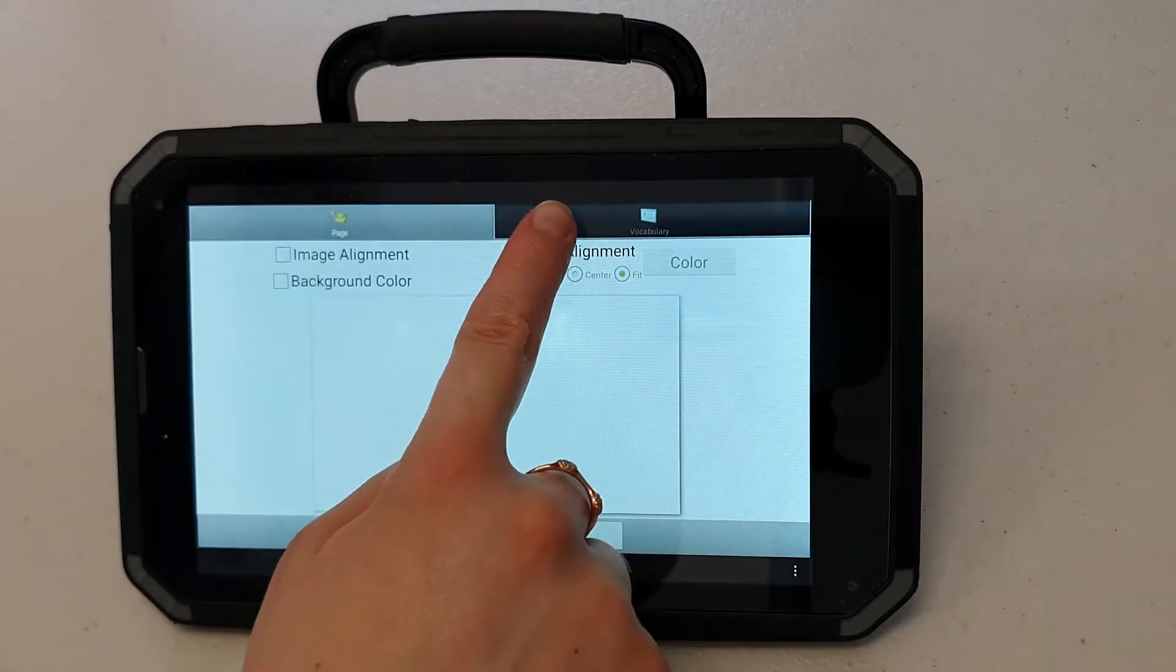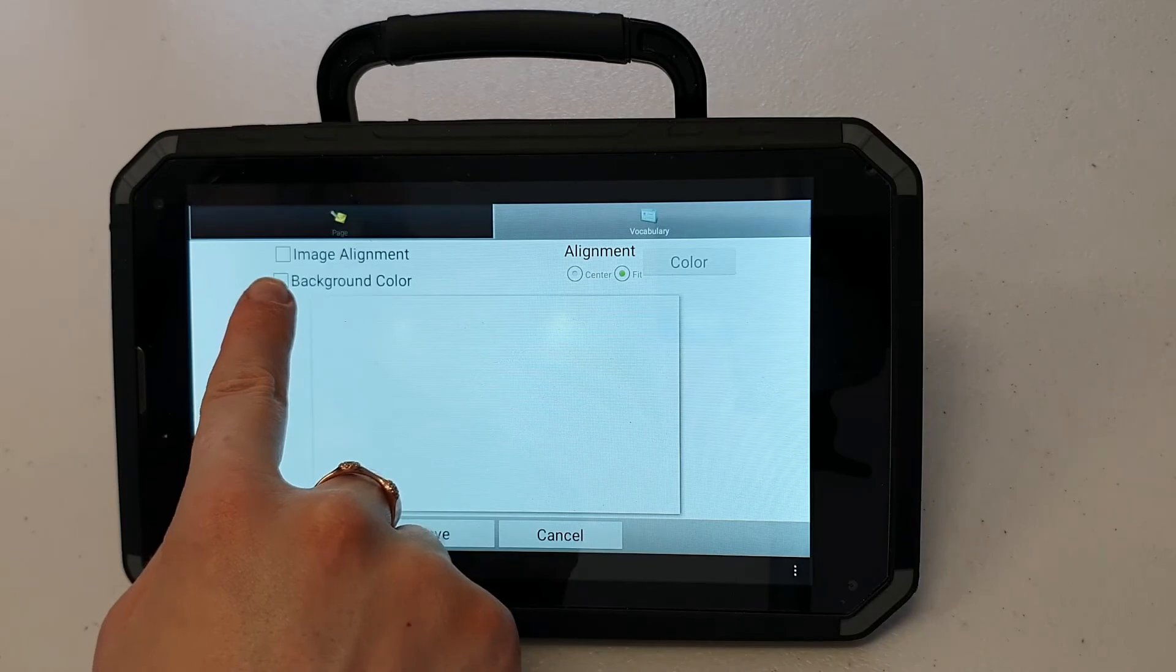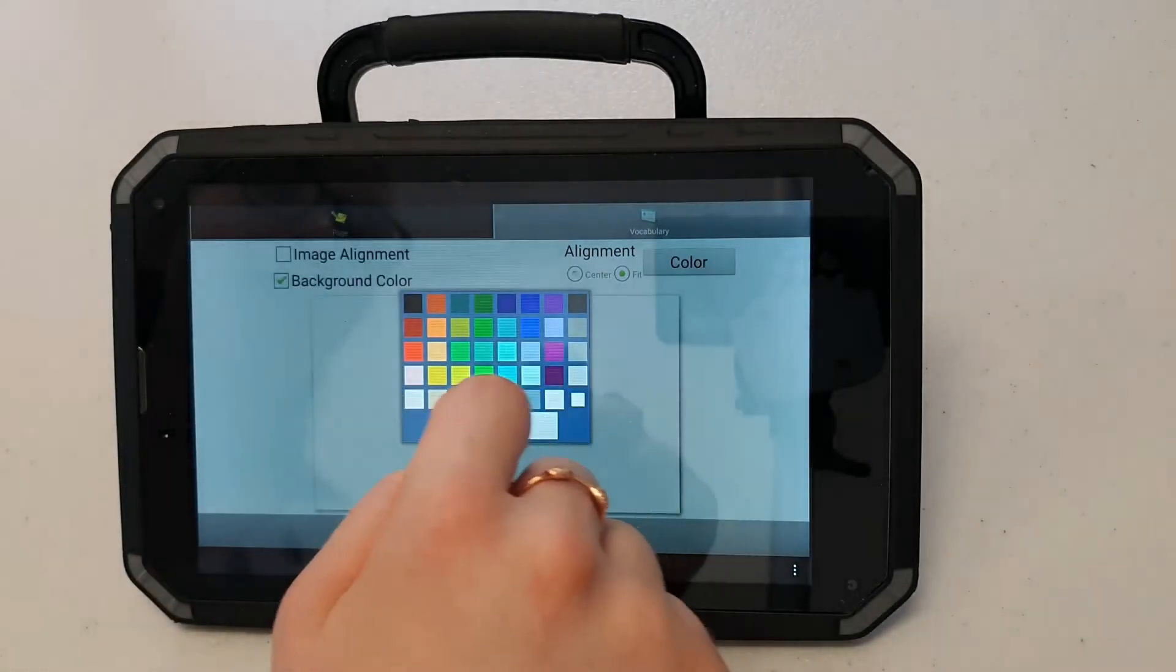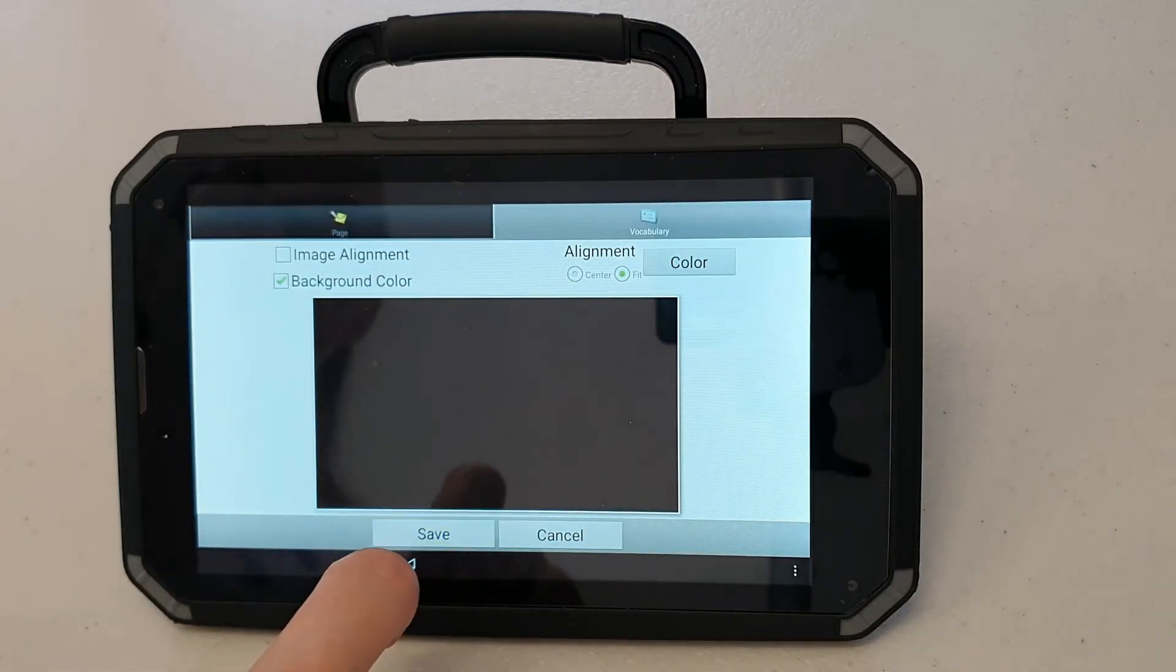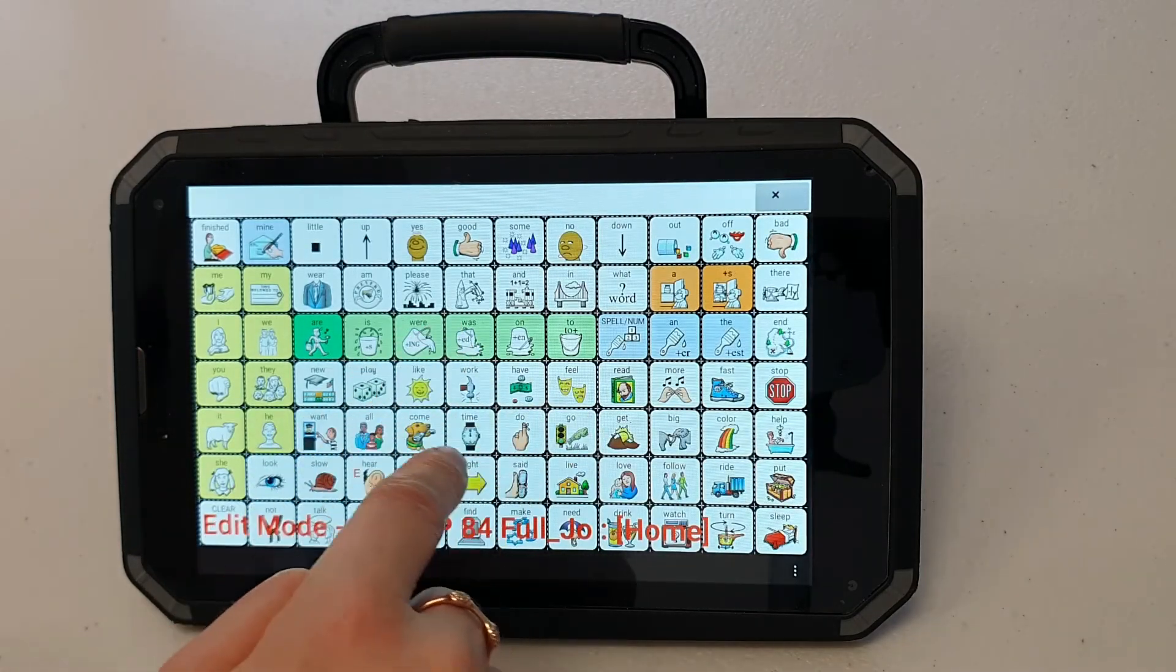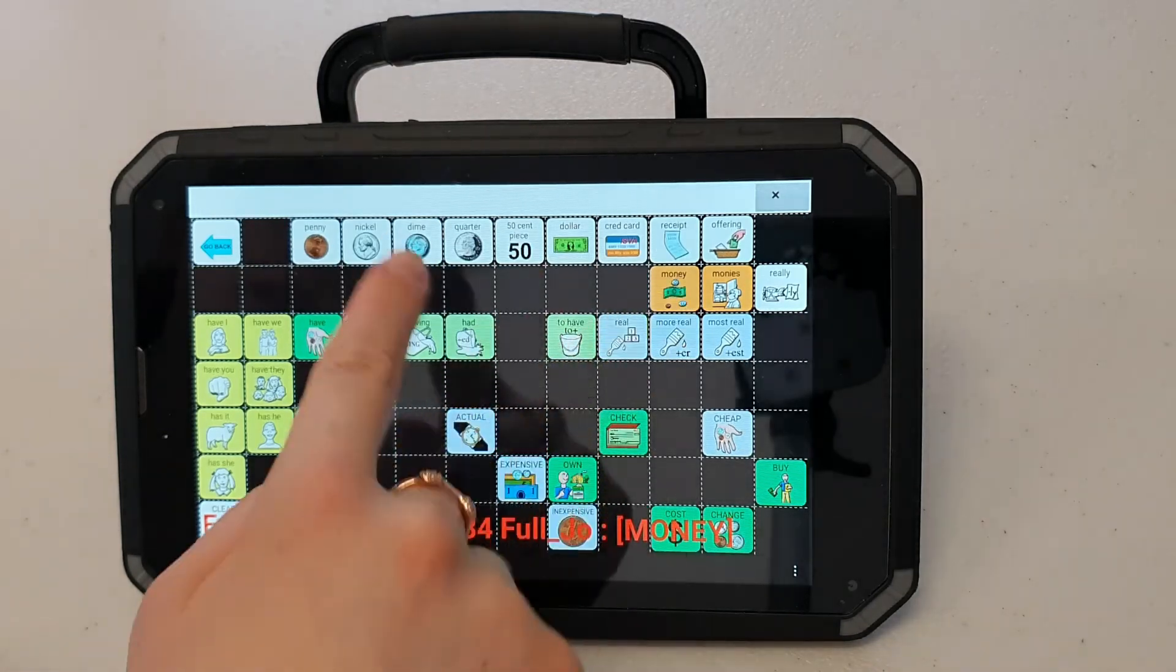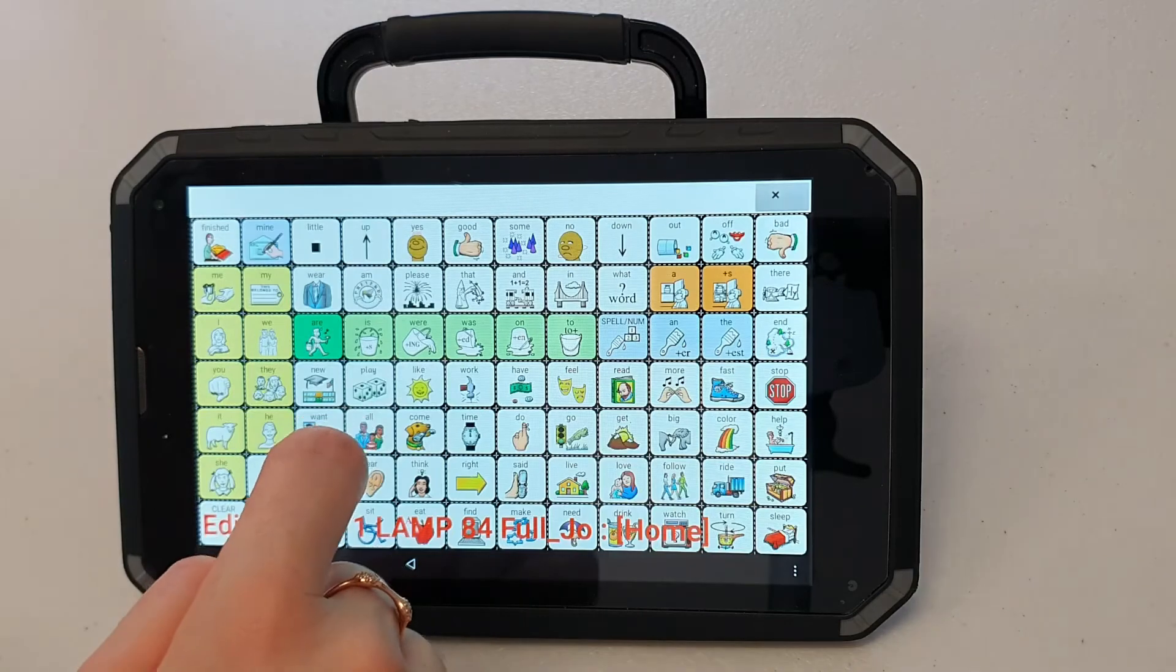Press vocabulary, background color, color, and selecting the black square up here. I'll press save. So as you can see here my background has now turned black. It looks quite nice when I have fewer icons on the page they'll stand out a bit more.